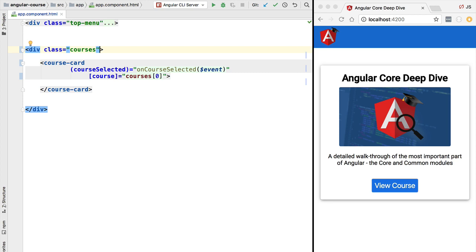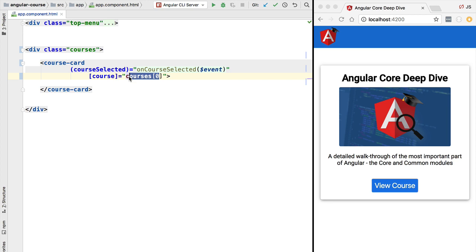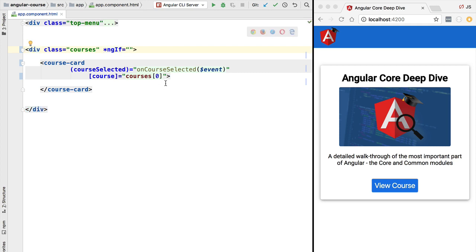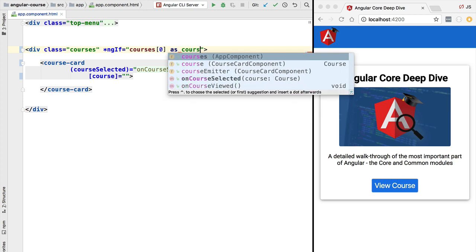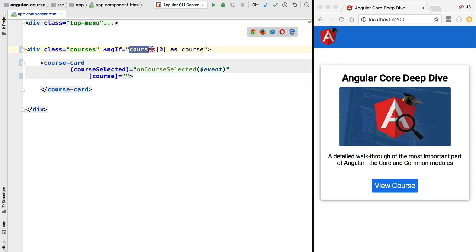Before diving into content projection, let's make a small change. We are accessing here the courses zero array. An alternative way of doing this is to use ng-if to create an alias for this expression. We can paste it inside ng-if and create an alternative name for the evaluation of this expression using the 'as' syntax, so the courses zero expression is aliased here to 'course'.